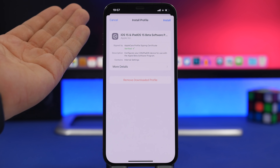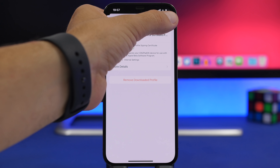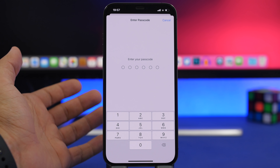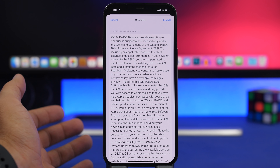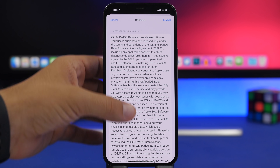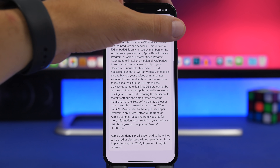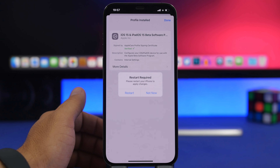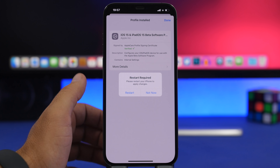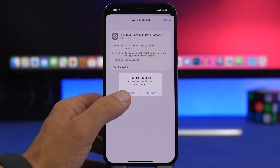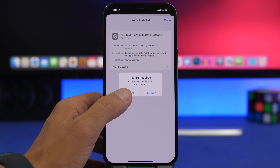Tap the profile and click Install. Enter your passcode, then you'll see the agreement — tap Install, tap through the prompts, and then tap Restart to reboot your iPhone.